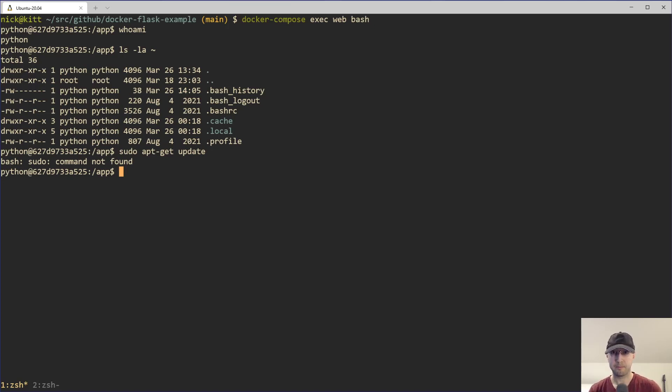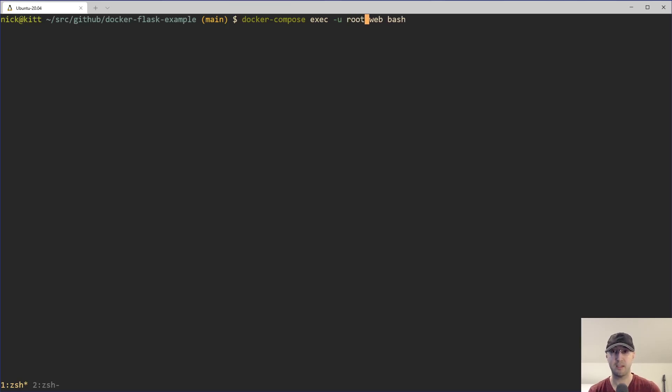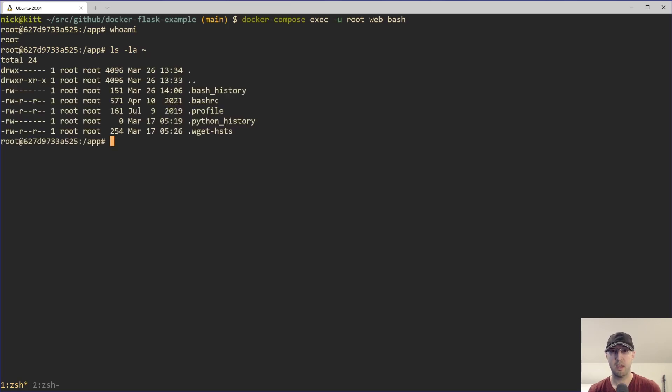But we can very, very easily just connect as the root user here just by rerunning the same commands here. But we'll supply the -u flag, and then we'll just connect as the root user. And boom, there we are. We are now the root user. If I do whoami there, we can see I'm the root user. And again, if I do ls -la here in the root user's home directory, it is basically empty. Just a couple of shell configuration files here, and that's it.